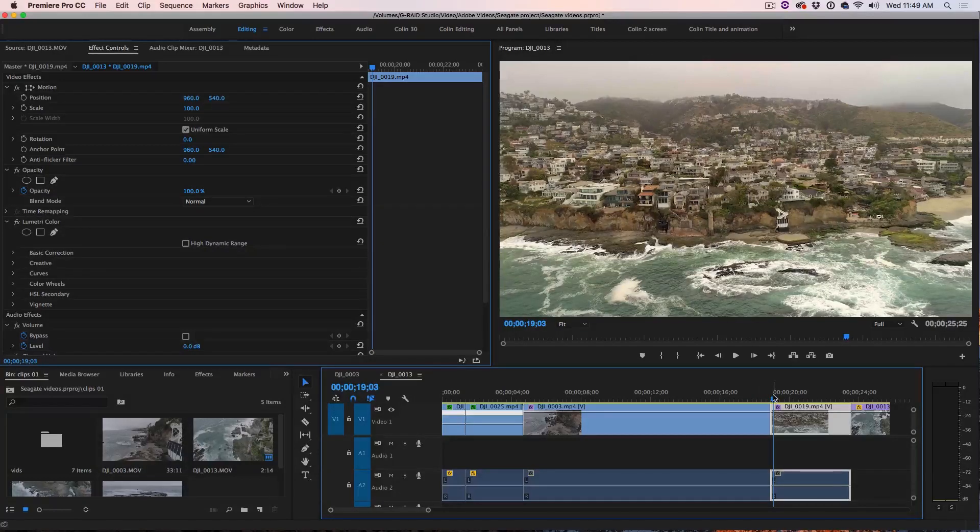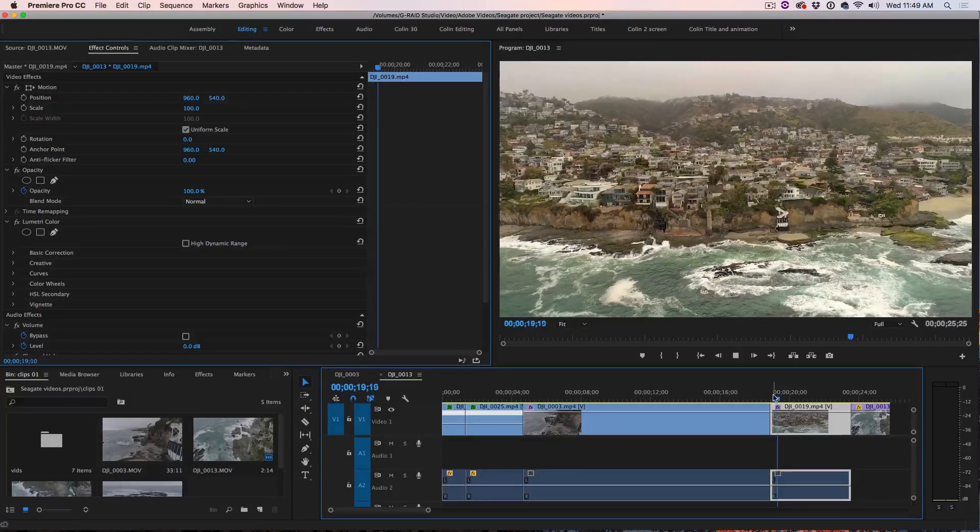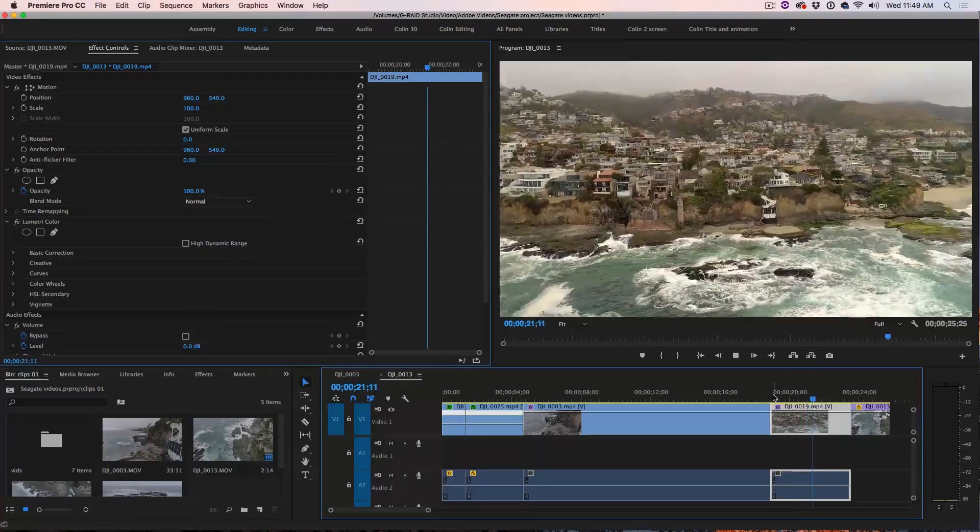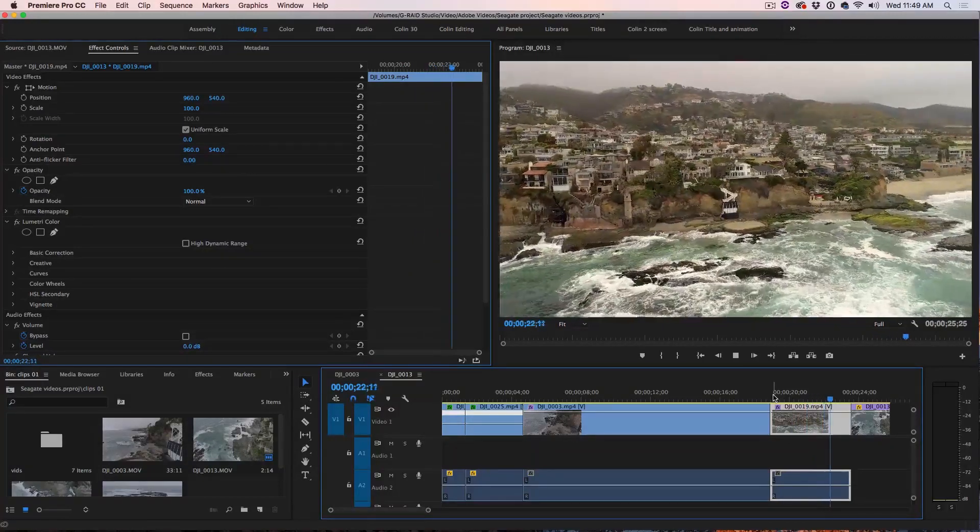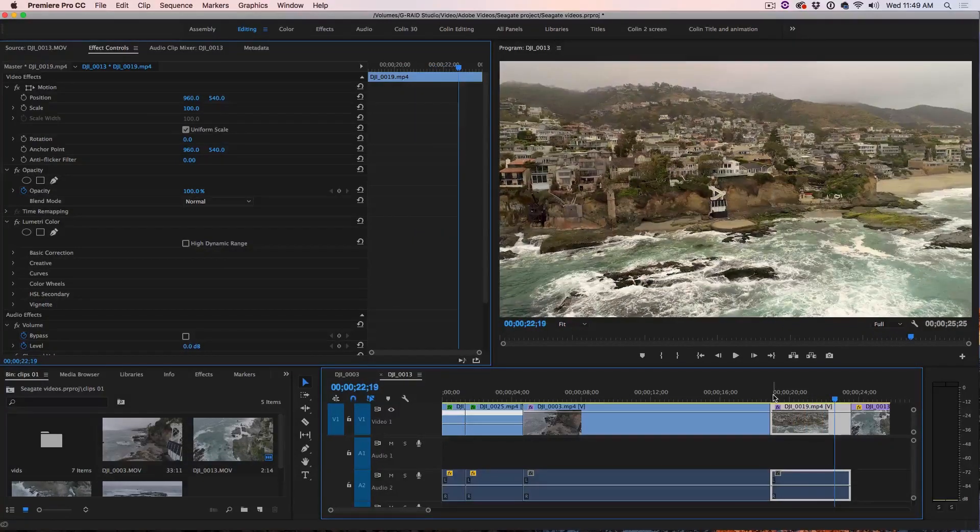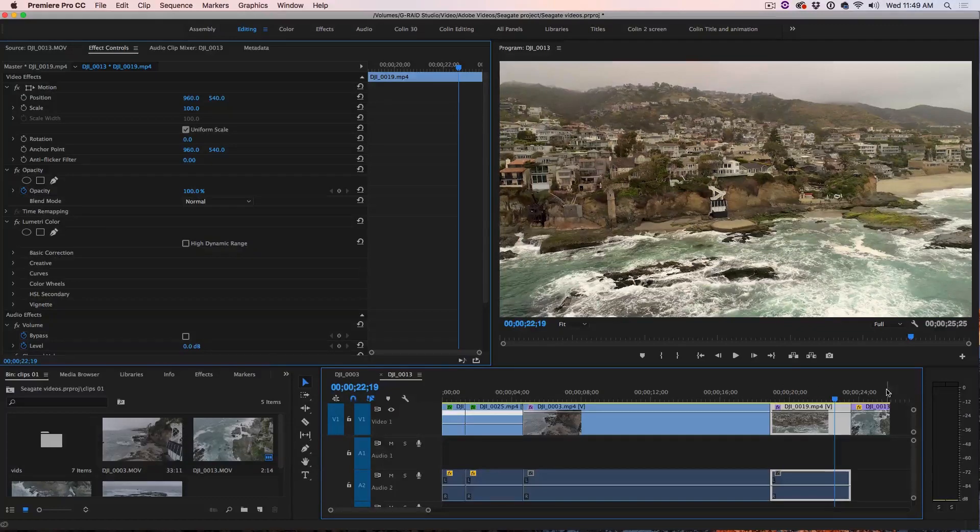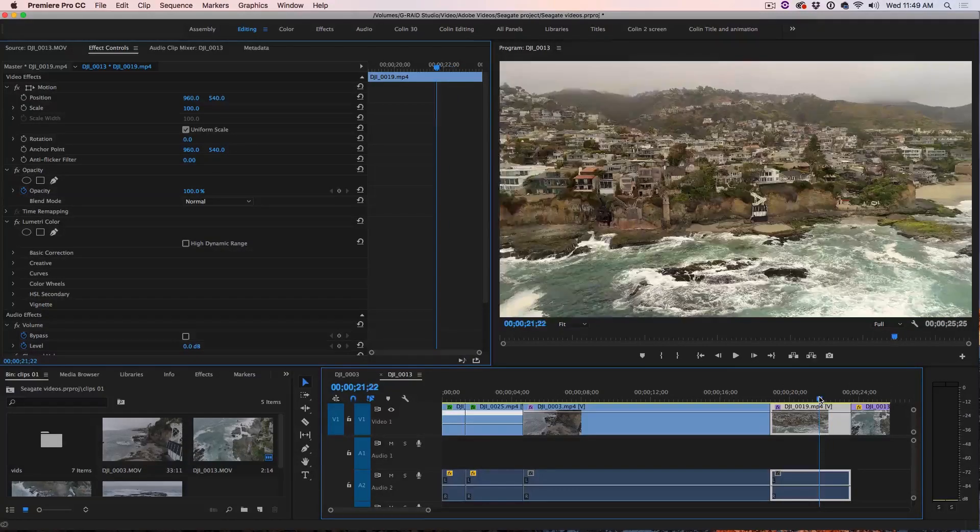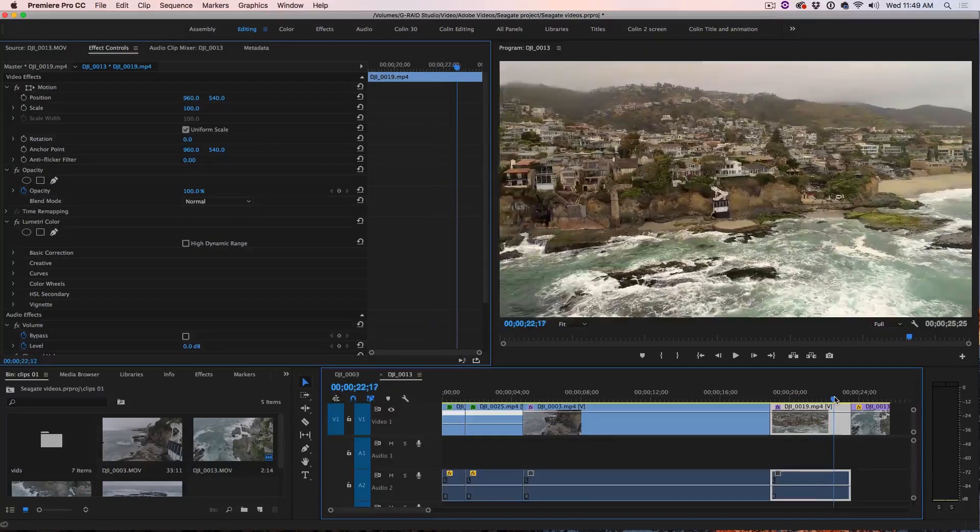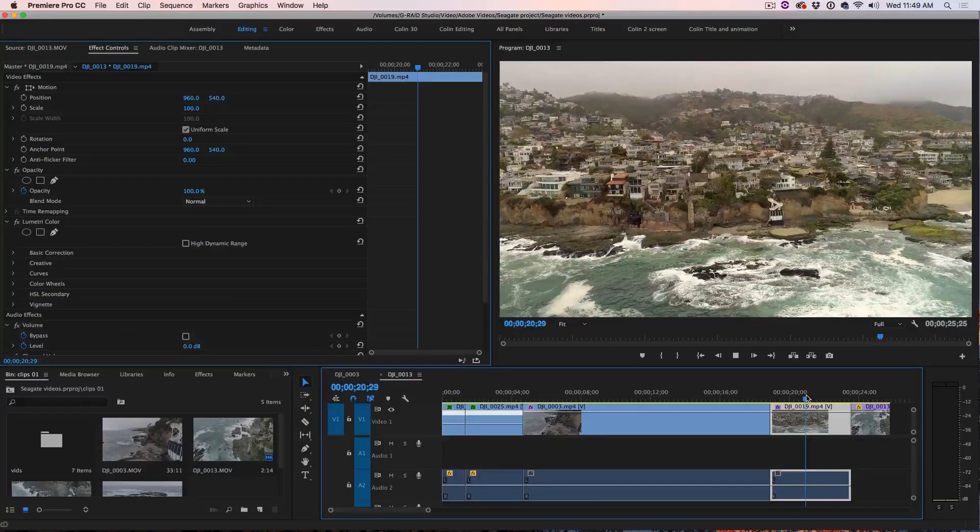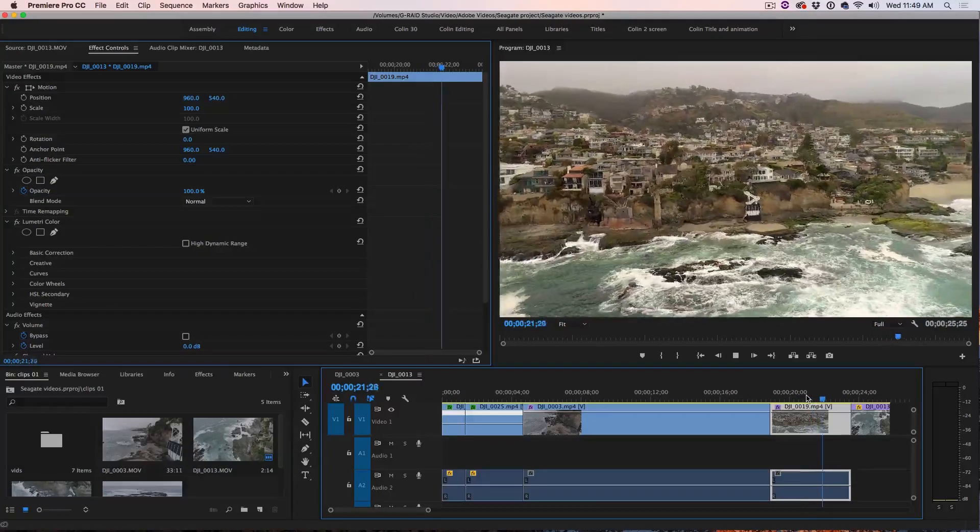Let's examine this shot where we're flying in towards land but notice here as I turn a little bit. Now, that happens a lot. Sometimes when you're flying and you want to correct course, you do it as smoothly as you can but sometimes it can be a little jarring. Let's watch this shot again.